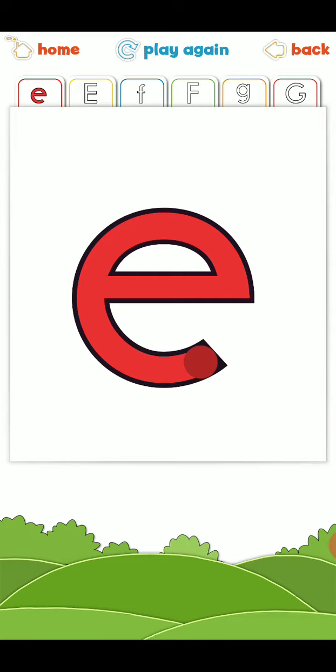Eddie Elephant has a trick. He is going to use his uppercase. Now, let's see how to write uppercase. Watch!